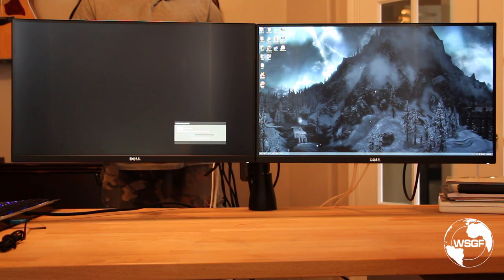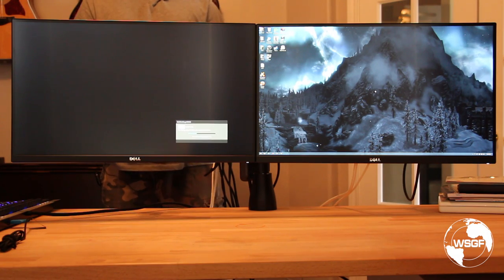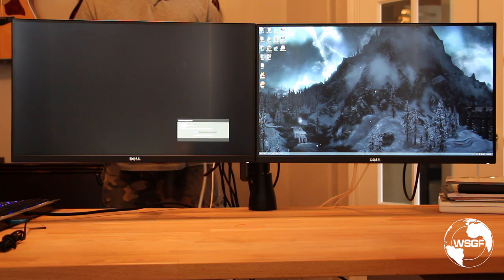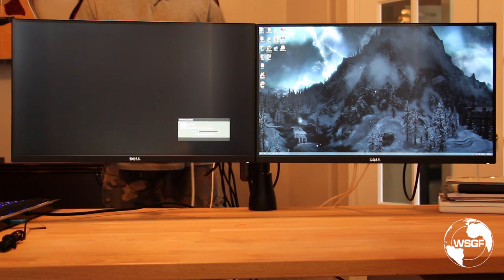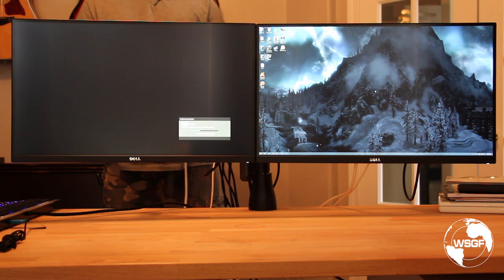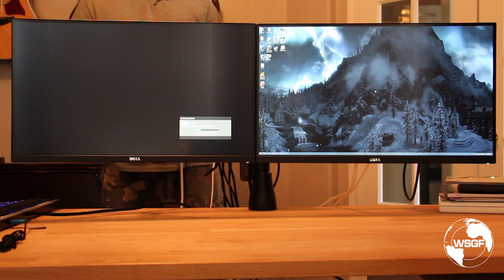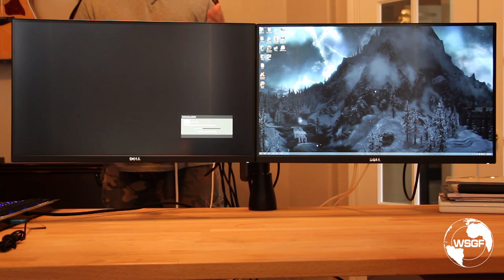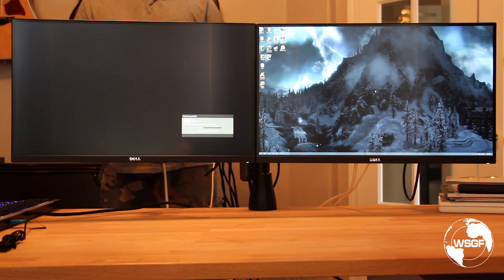This is Skip from the WSGF, and today we're going to take a look at daisy chaining two monitors through DisplayPort multi-stream transport.